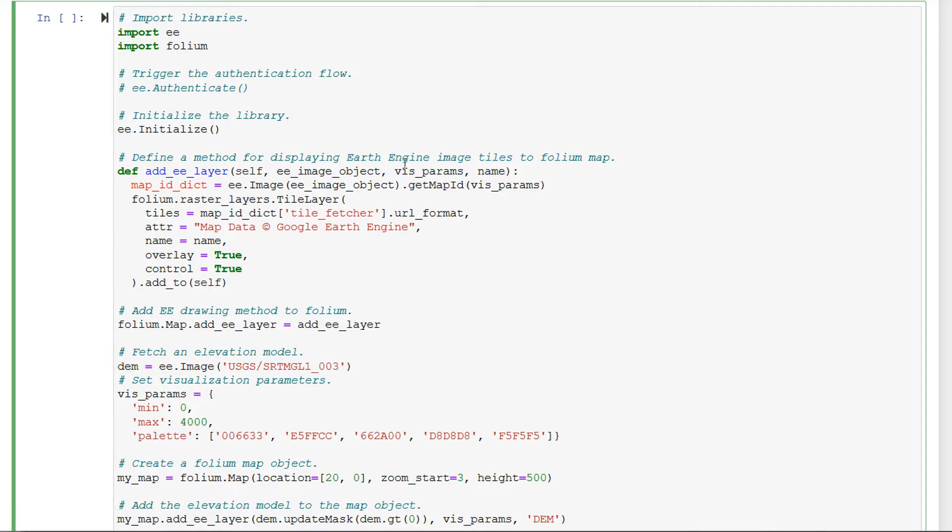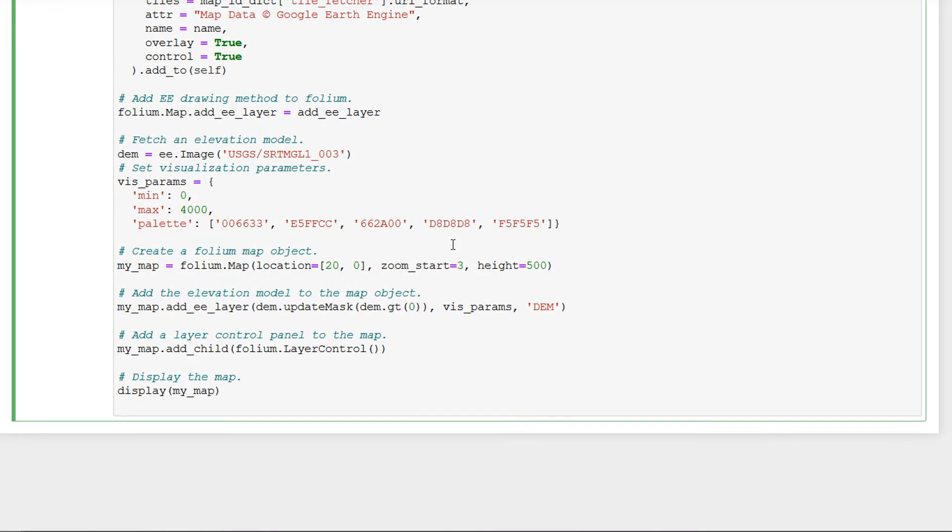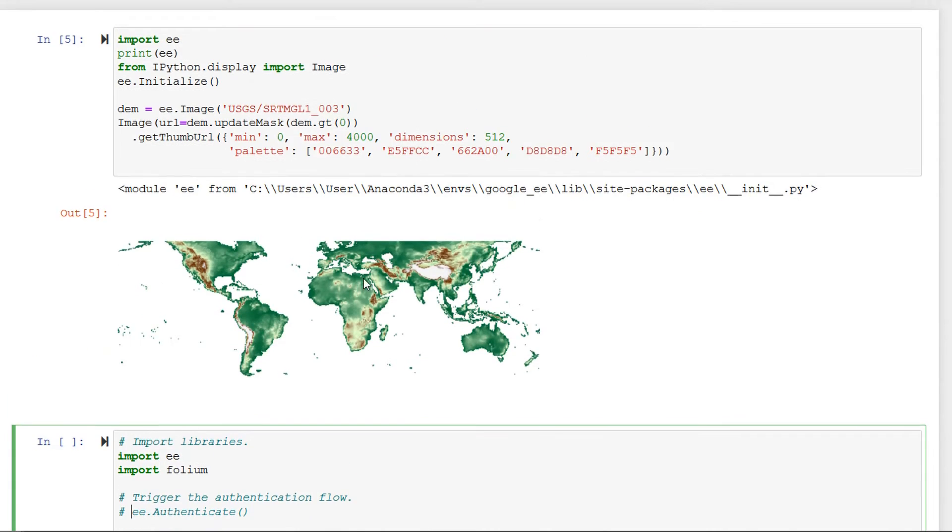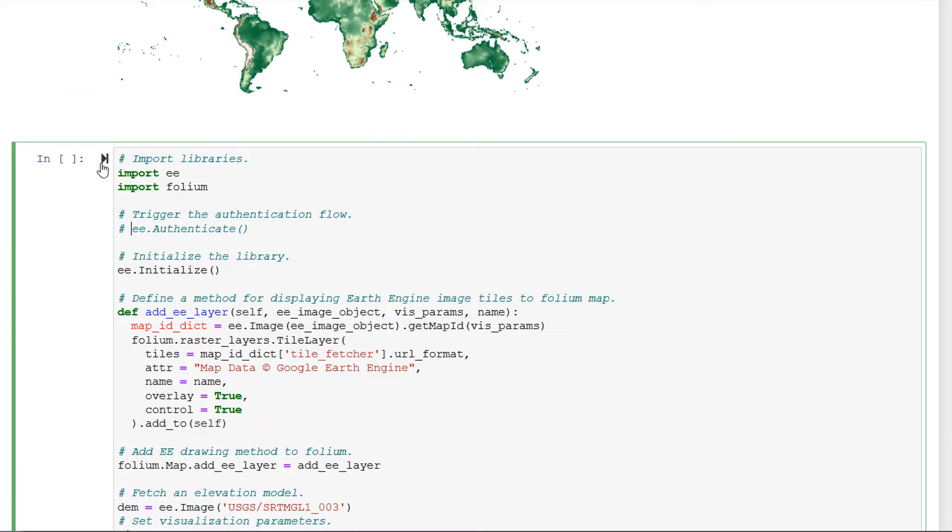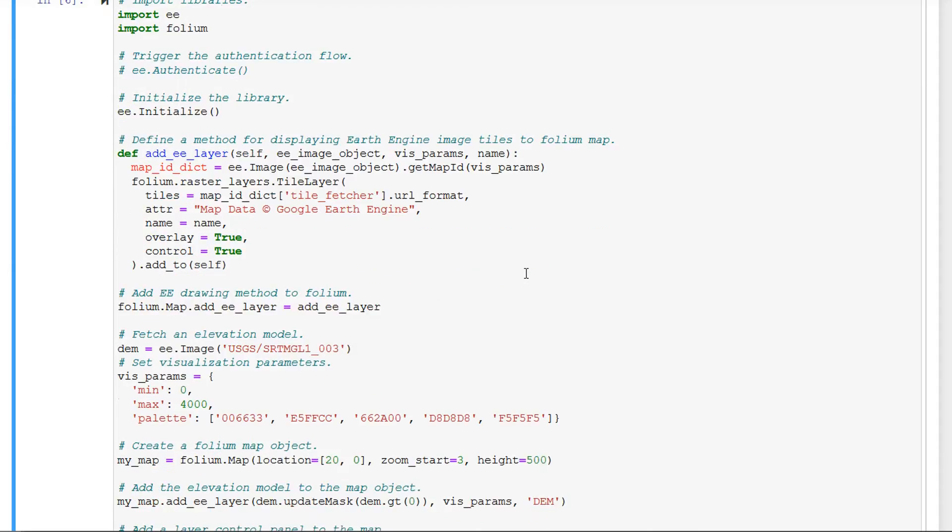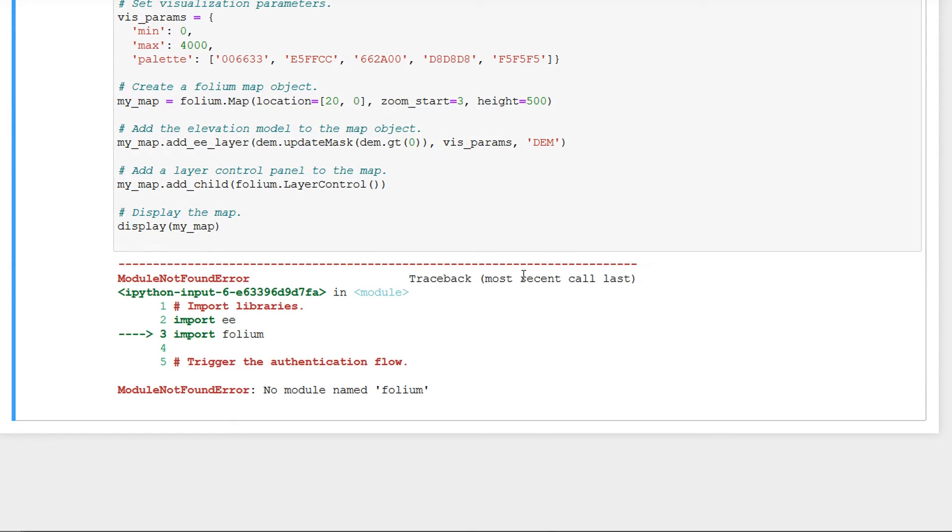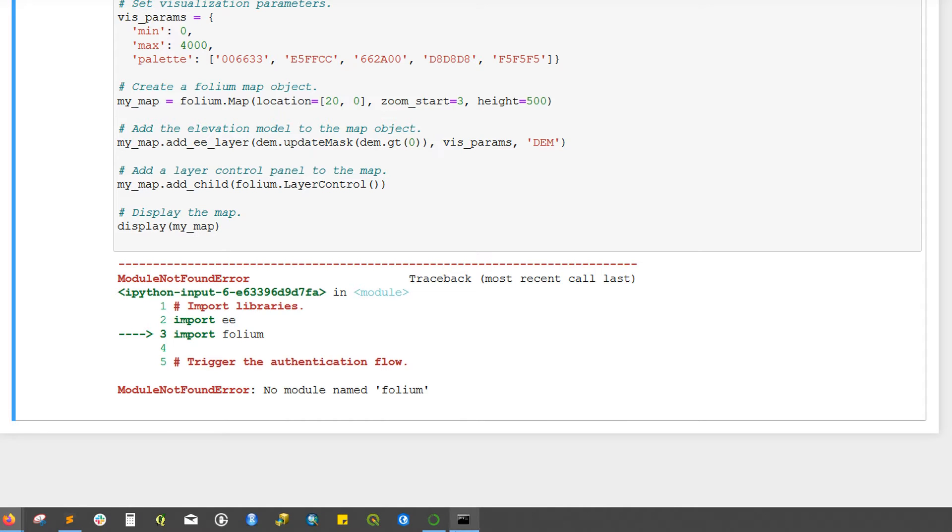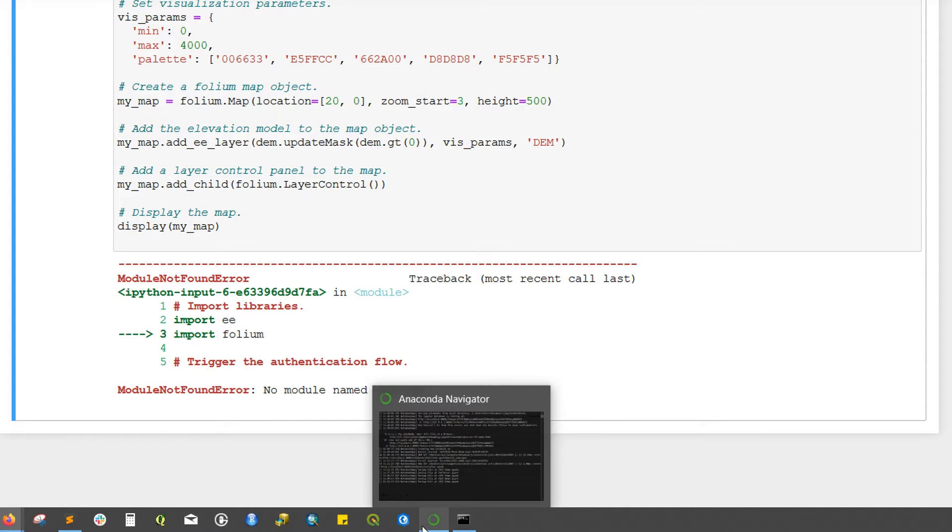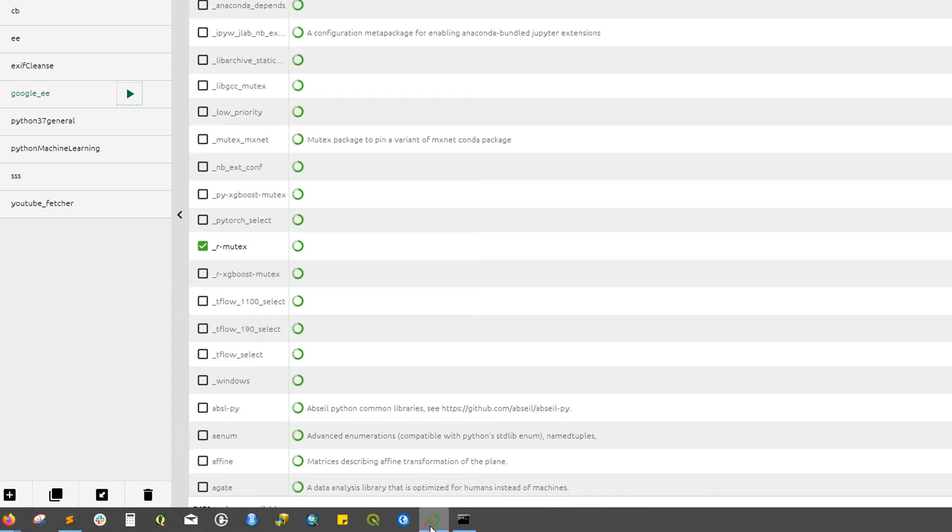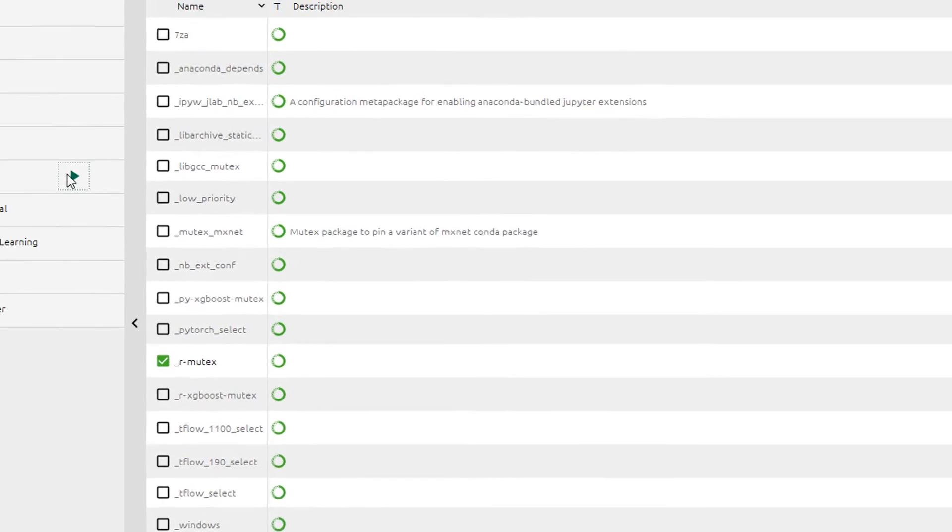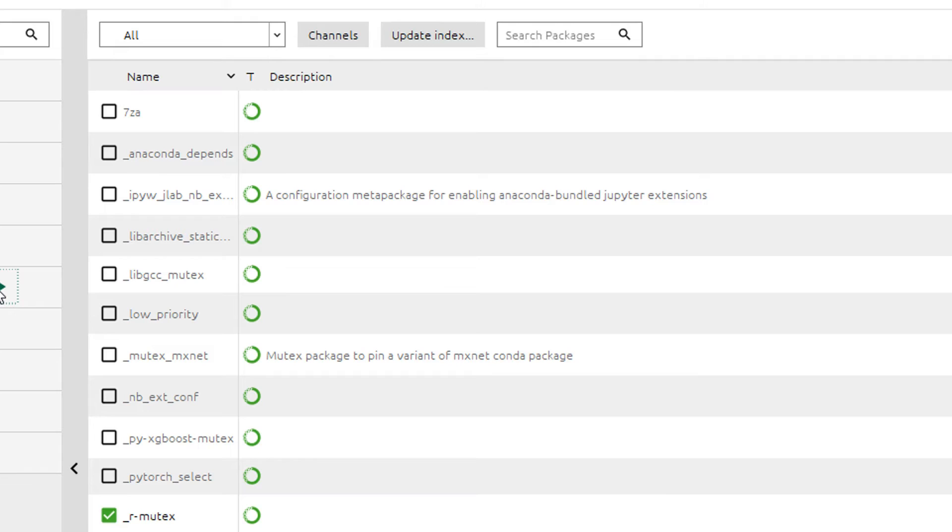One thing that they've got here in this section is the interactive map and we can use something called the folium package to create a leaflet map. This sounds pretty cool. I would like to do this so I'm going to copy all this code, yeah that's right just copy and paste, and I'm going to add in a cell below and I'm going to paste that in.